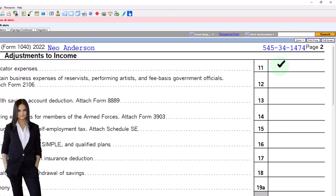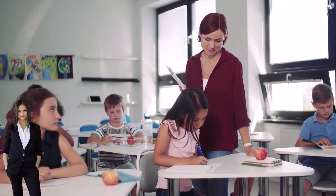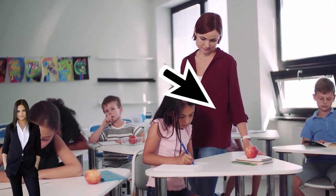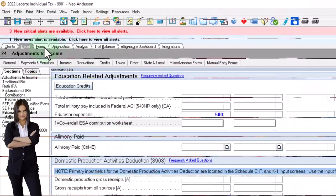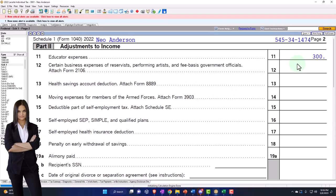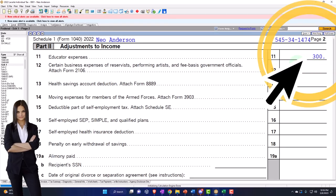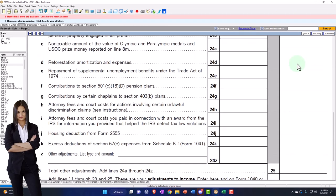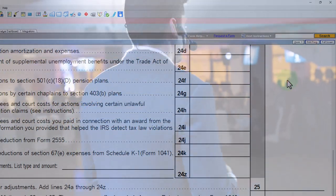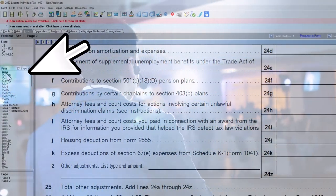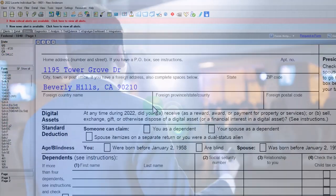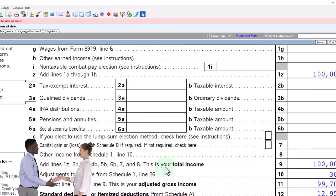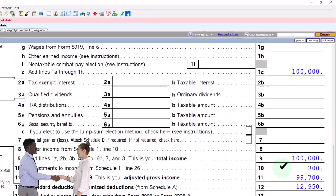Whenever you see a teacher, you're going to say they probably qualify for the educator expenses — most likely they do. If I populate the educator expenses with $500, it's going to cap it at $300 because that's the cap for educator expenses. It's a fairly low cap, so just realize that if you see there's an educator, you'll need to pick up the educator expense.